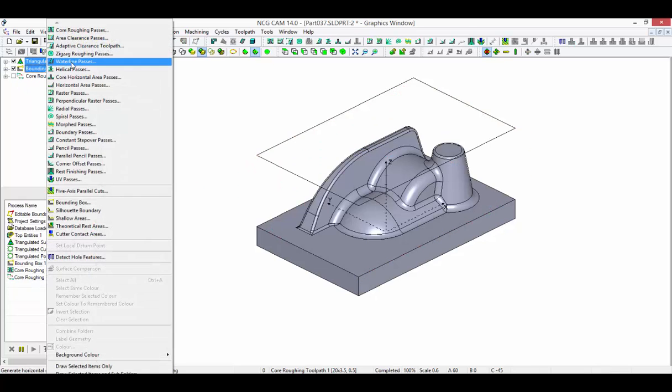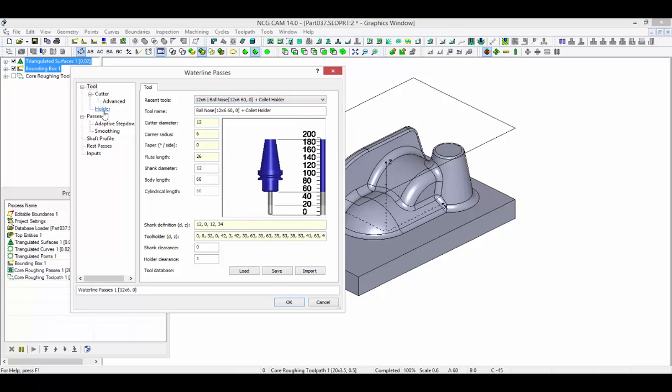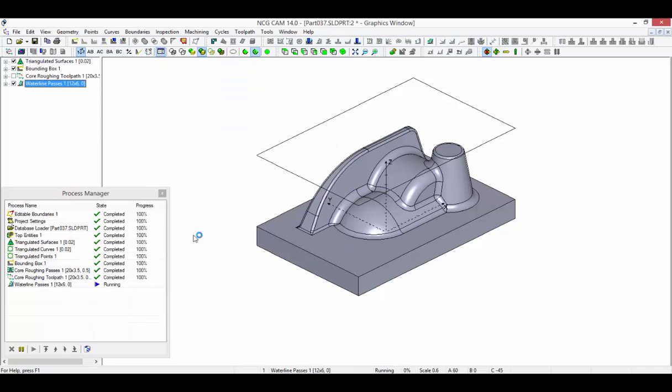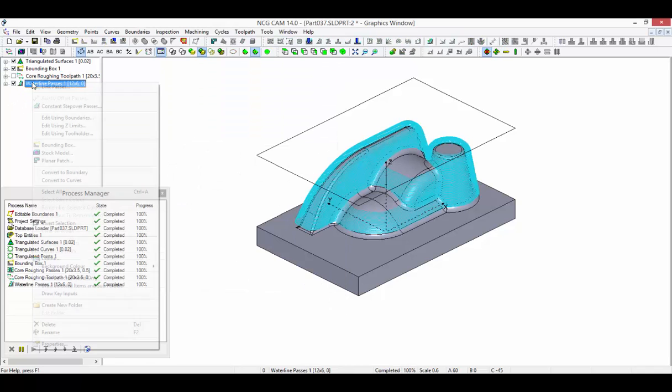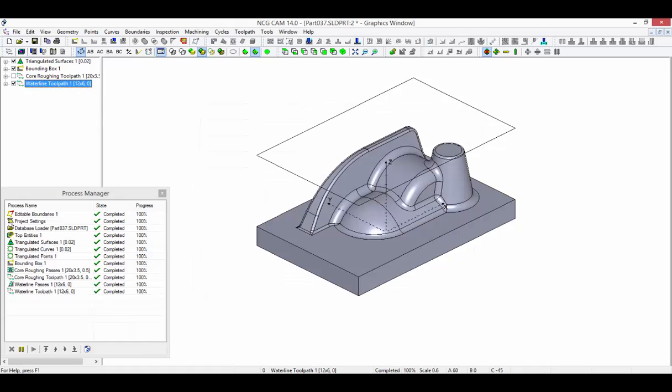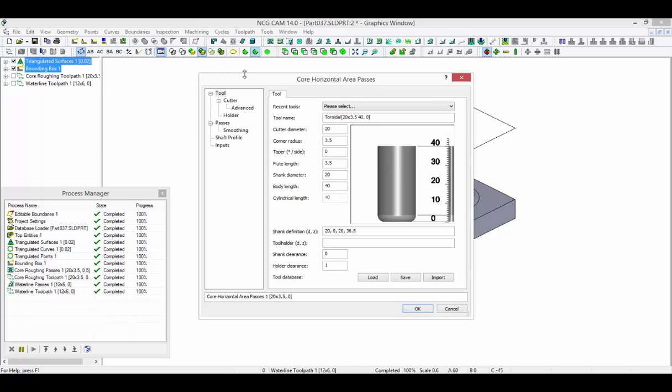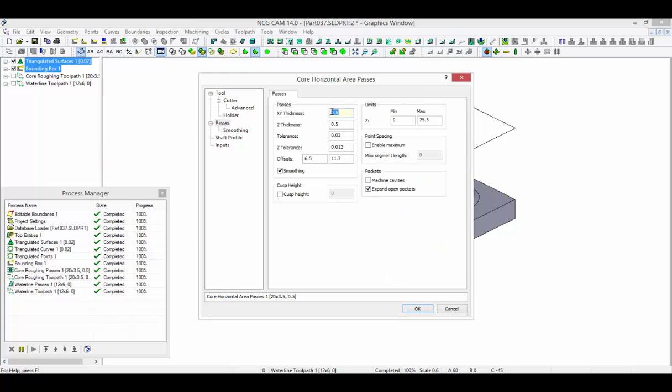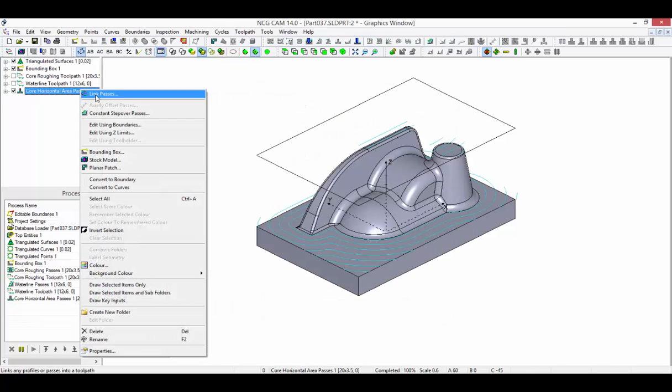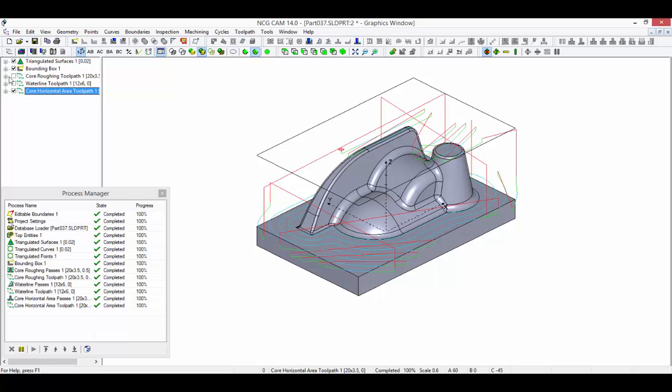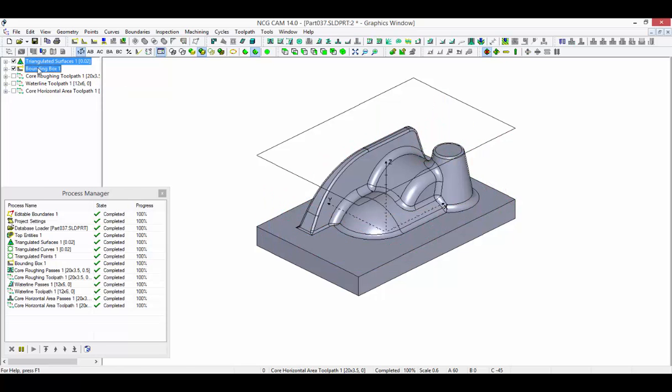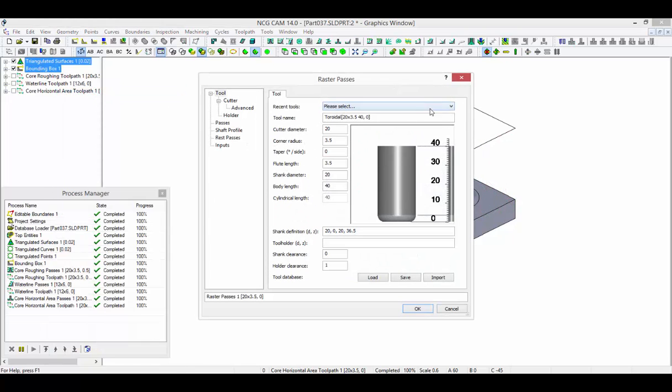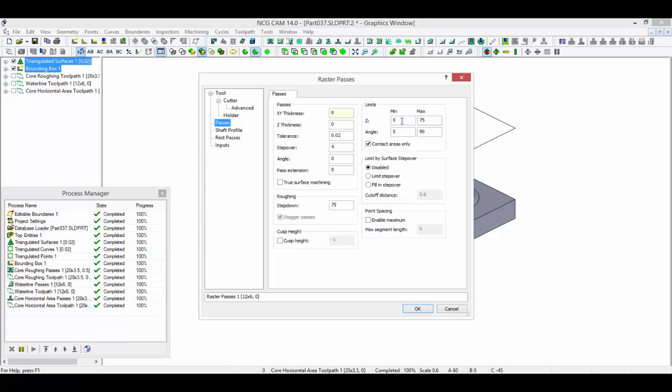Waterline passes can be created to machine only the steep walls by increasing the lower contact angle. Core horizontal passes are used to machine the level planar surfaces. The last toolpath here will use raster passes with the upper contact angle reduced to ensure the remaining shallow areas are machined.